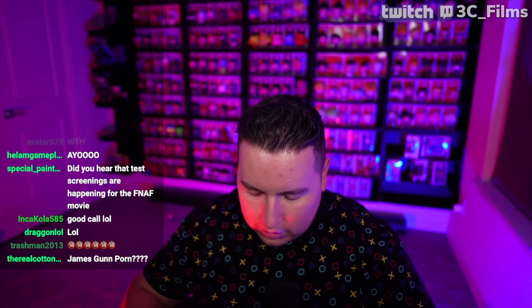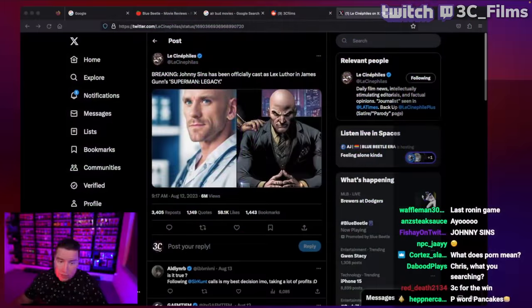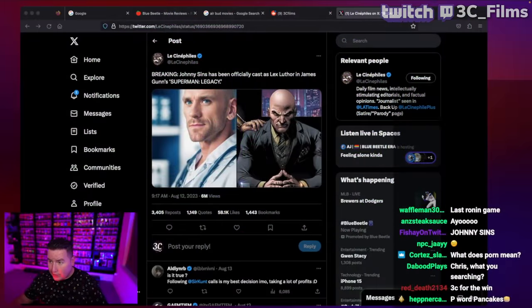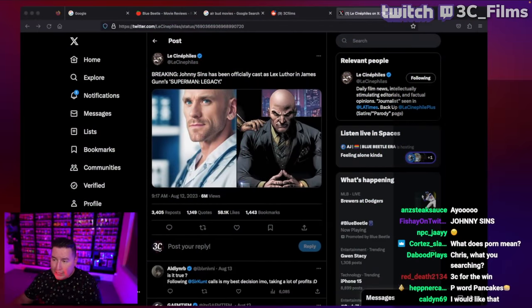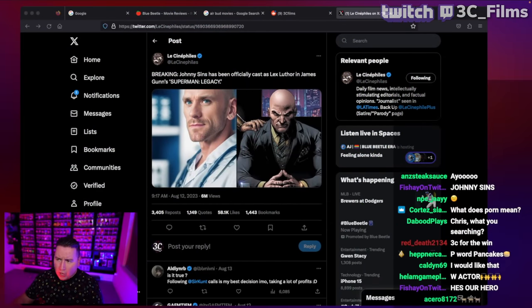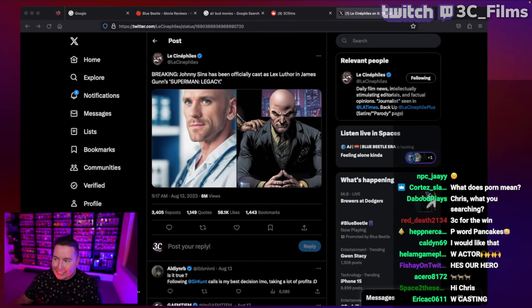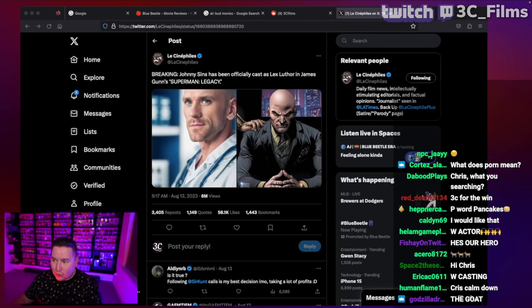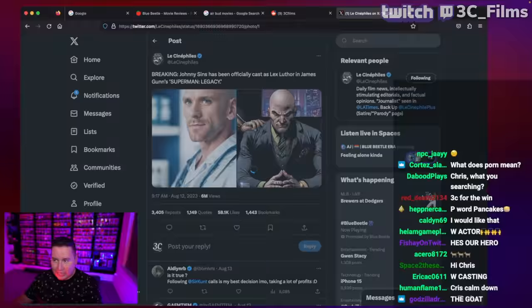Somebody made like a fake post. I think it was like a purposeful parody account where Lex Luthor was going to be played by Johnny Sins. But you might know who Johnny Sins is. If you're not, he's a very famous man. The guy's been a doctor, he's been a lawyer, he's been a cop. He's gotten a lot of jobs in life. So this account posted here, breaking: Johnny Sins has been officially cast as Lex Luthor in James Gunn's Superman legacy, right?